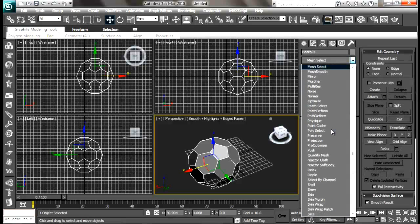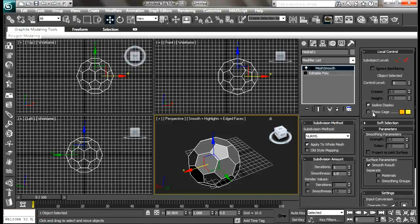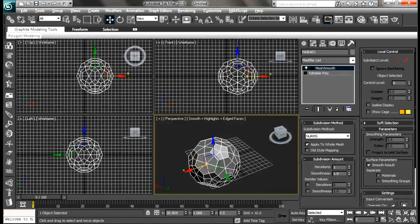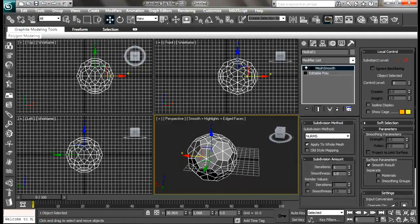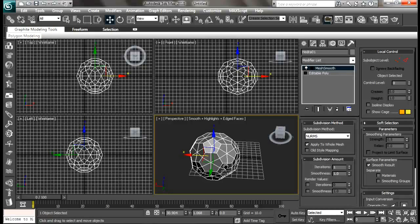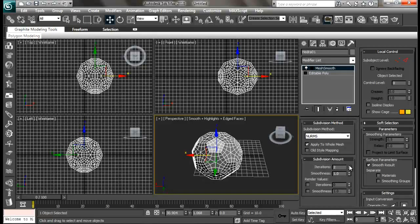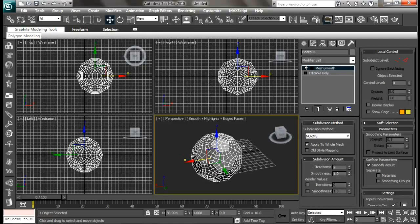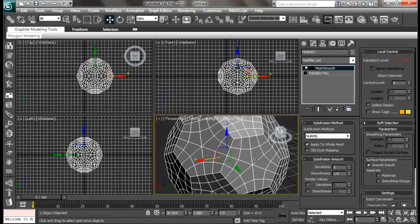Let me add a mesh smooth modifier to this. Under the settings of mesh smooth, just turn off the isoline display so we have some segments right here. Now turn the iteration to two and we have more resolution.